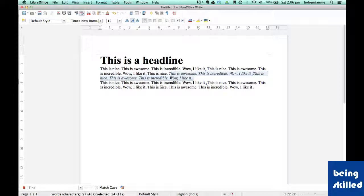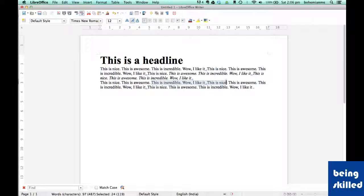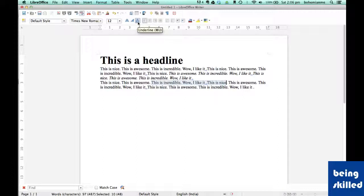Now if you want to add underline to some text which happens to be really important, then we can just underline it by pressing this shortcut.